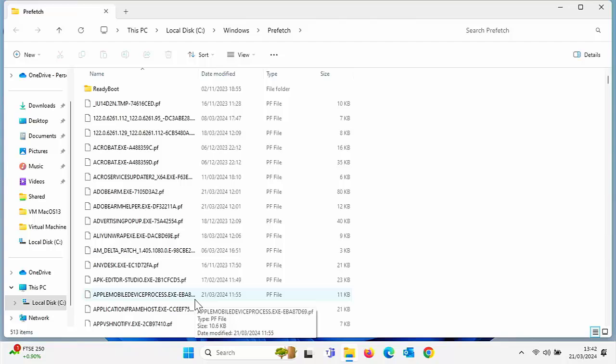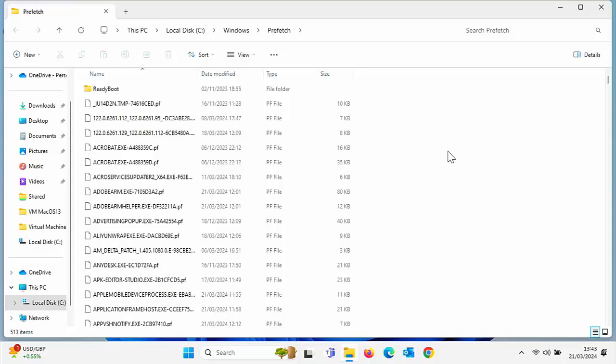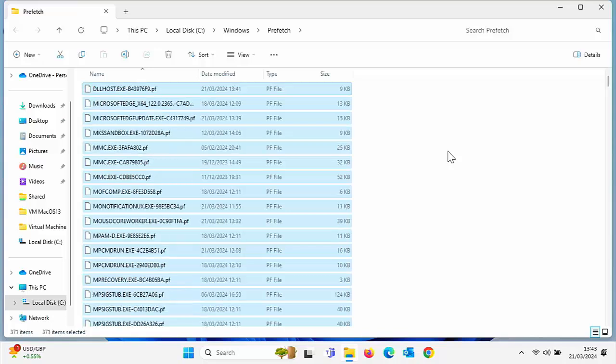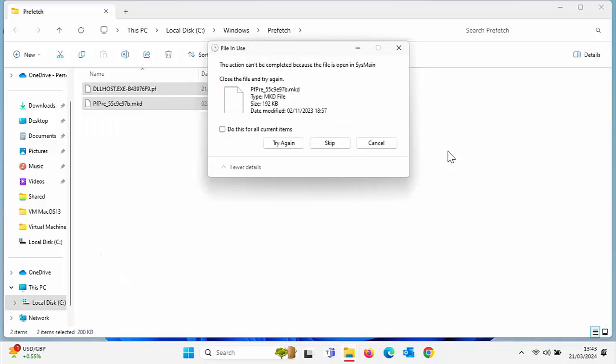That's fine — if you do still use any of these programs, the next time you start them they may take a little longer the first time, but the cache will rebuild over time. To select everything, hold down the Ctrl key (bottom left of your keyboard, also known as the Control key) and tap the letter A. Everything should now be highlighted.